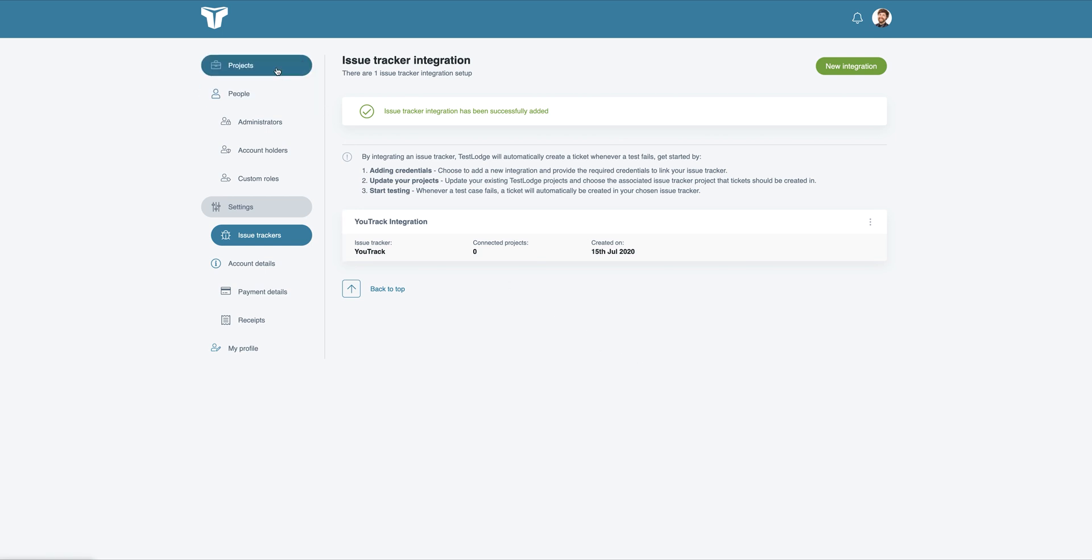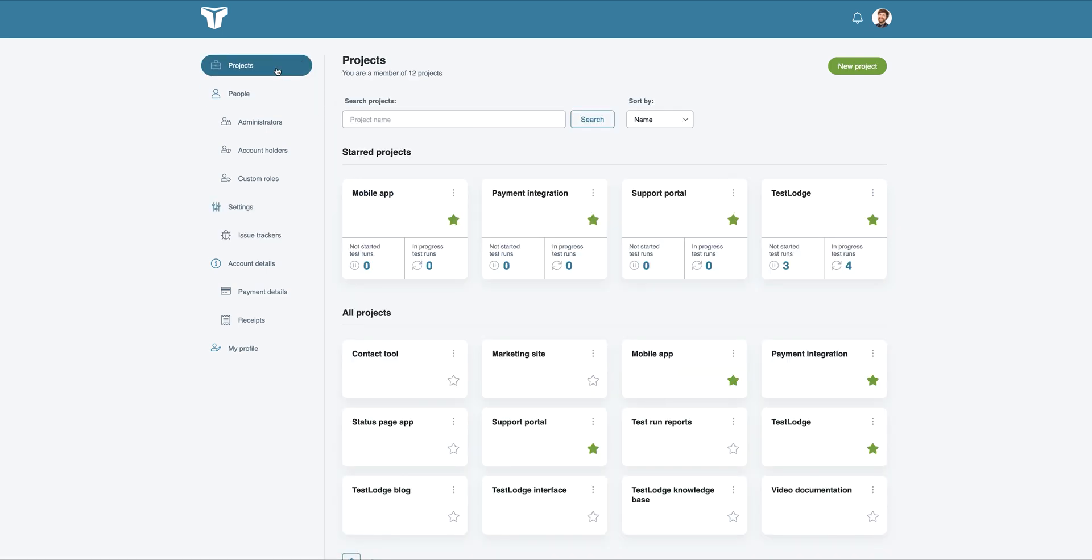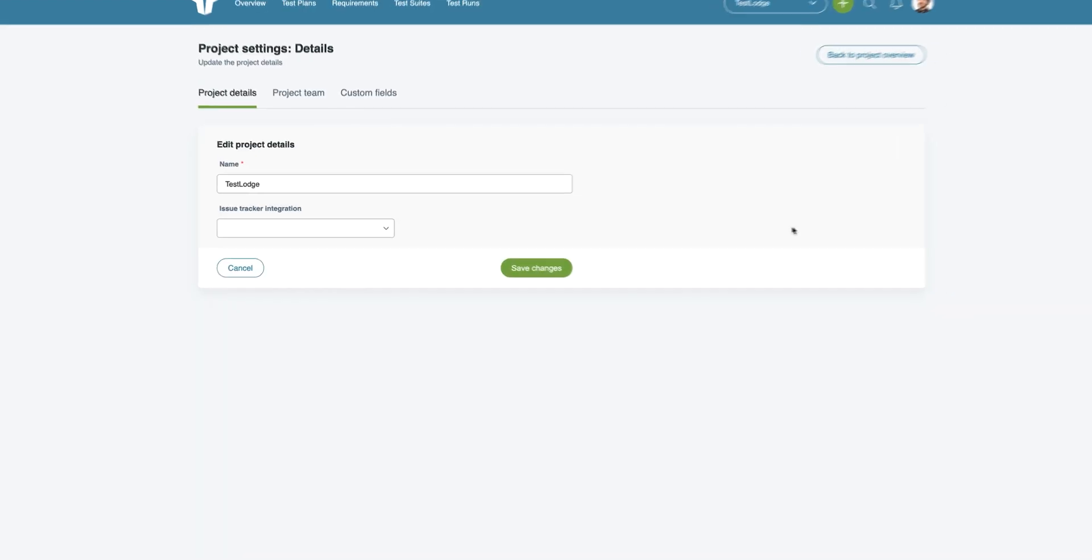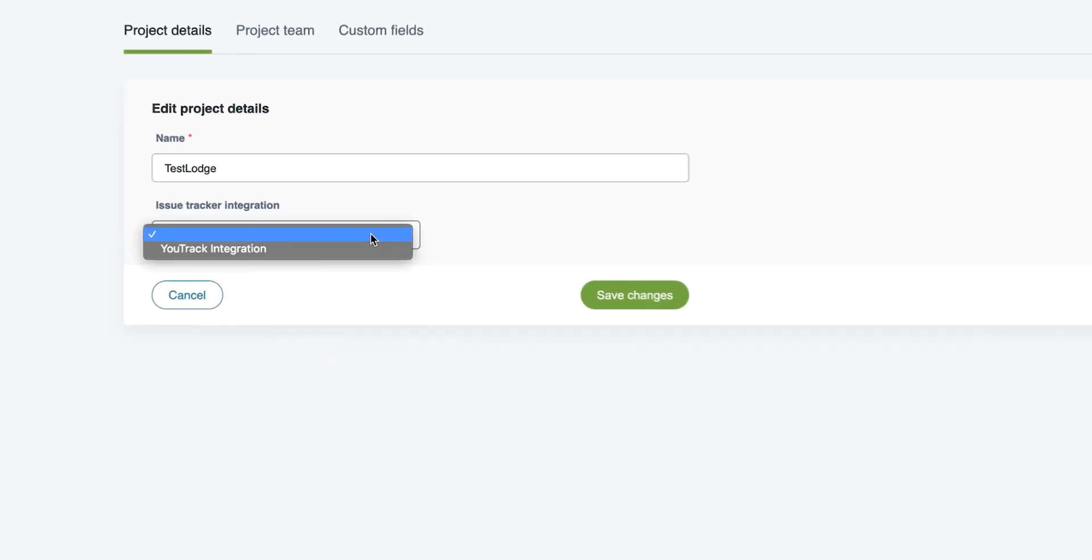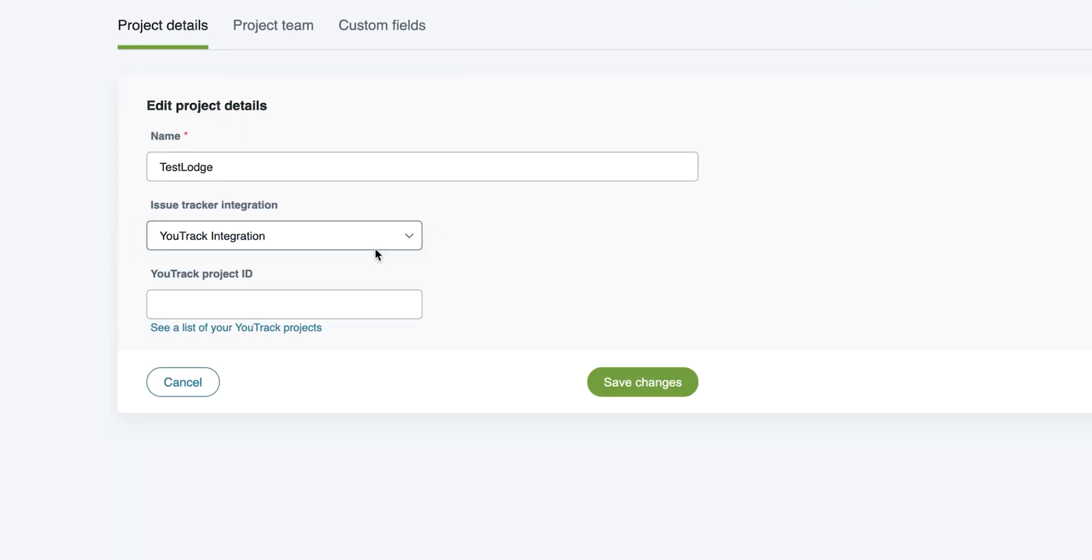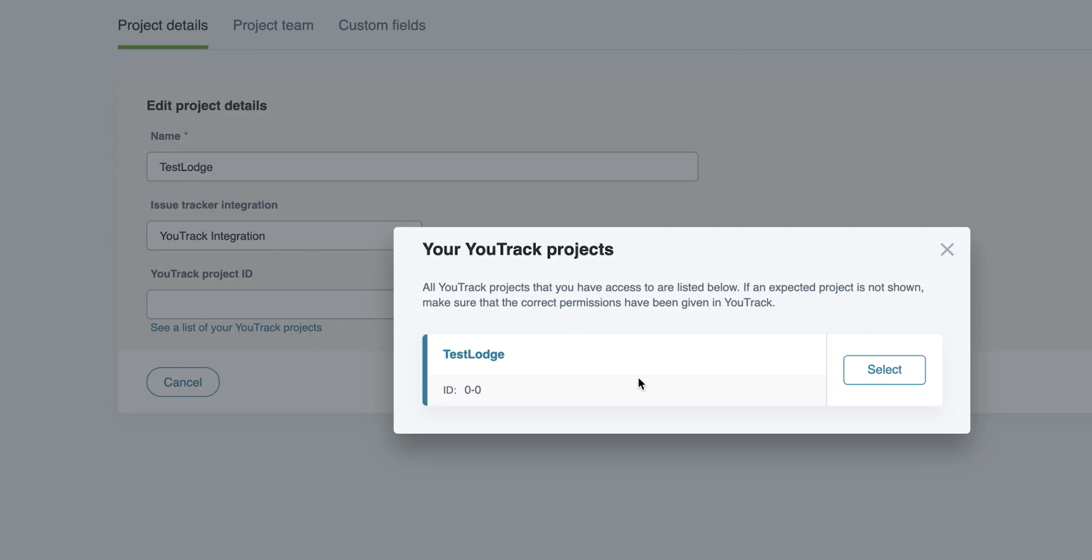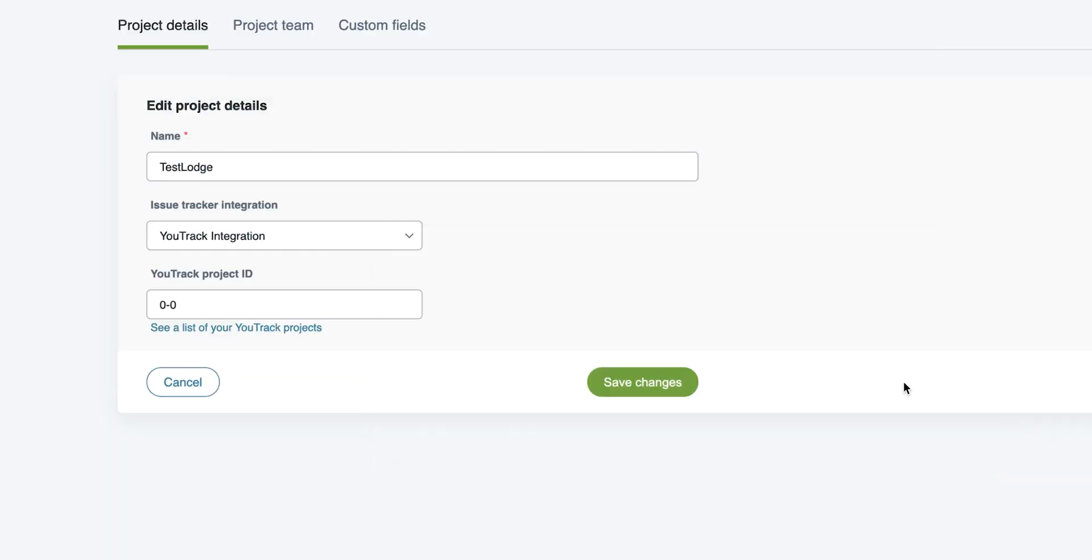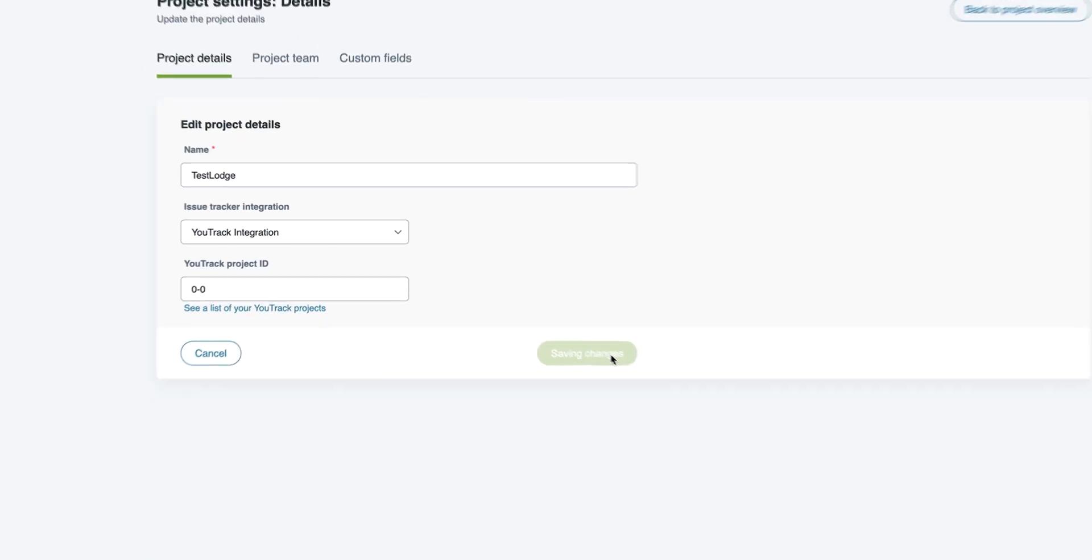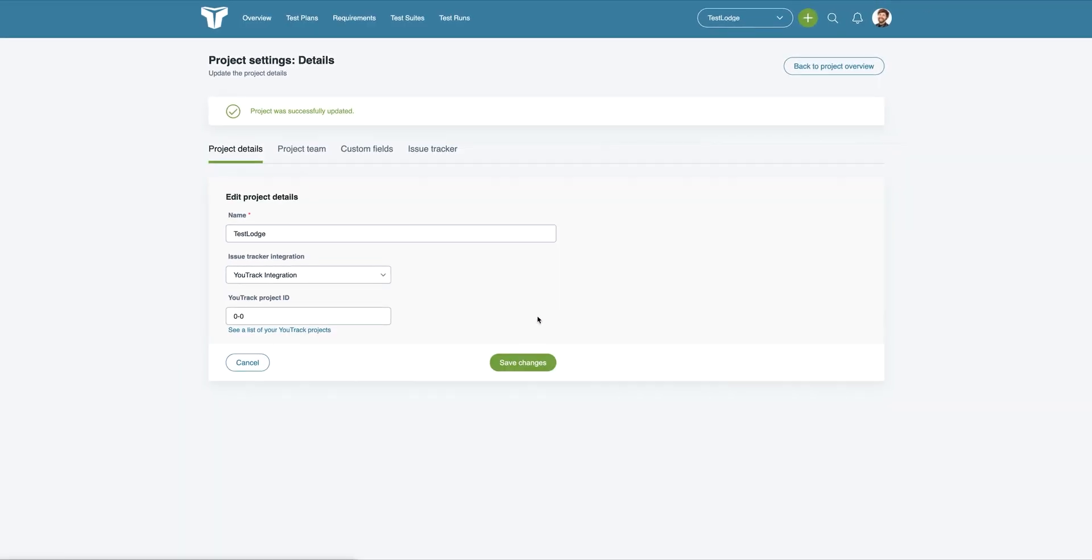From here, we need to associate a TestLodge project with one in U-Track. This is where your issues will be created. To do this, edit a TestLodge project and select the U-Track integration that you just set up. Choose the correct project ID from the list and save the changes.